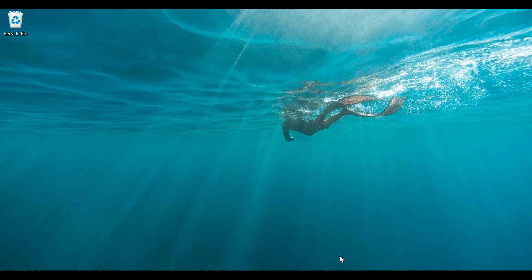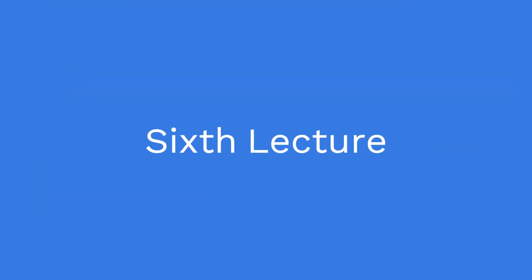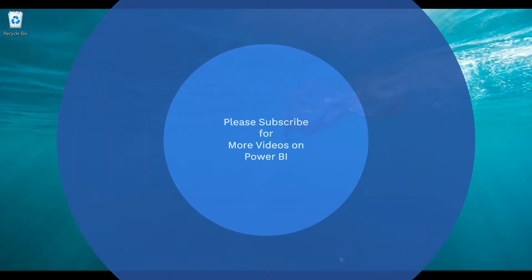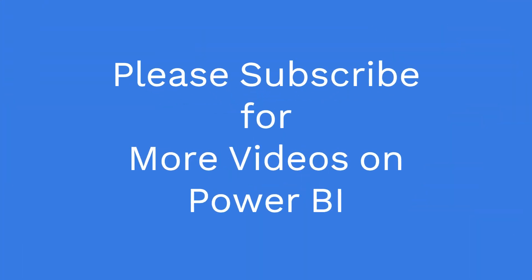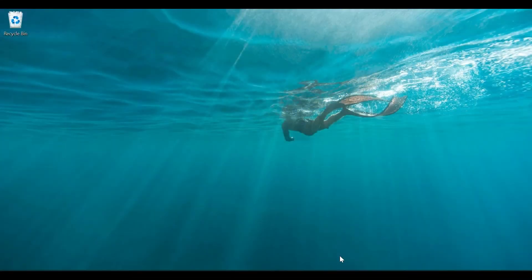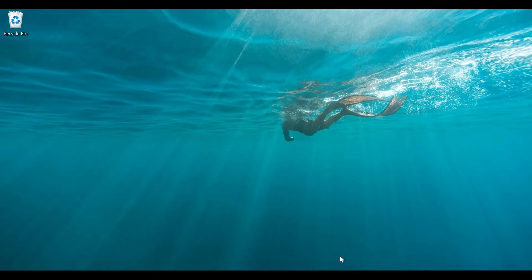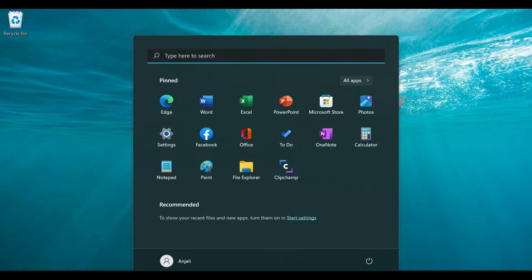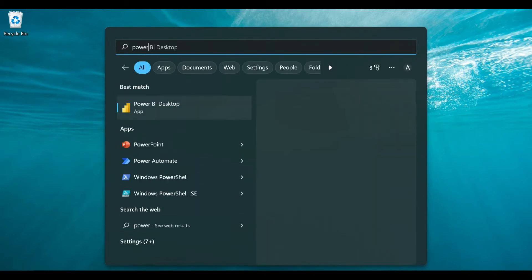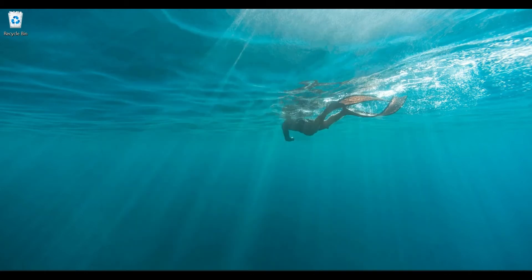Hello everyone, this is our sixth tutorial for the Power BI course. In this tutorial, we will be exploring the Power BI Desktop interface and workflow. When you open up the Power BI Desktop file, it will look something like this.